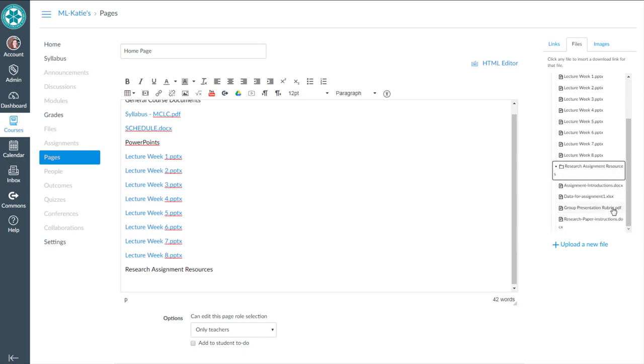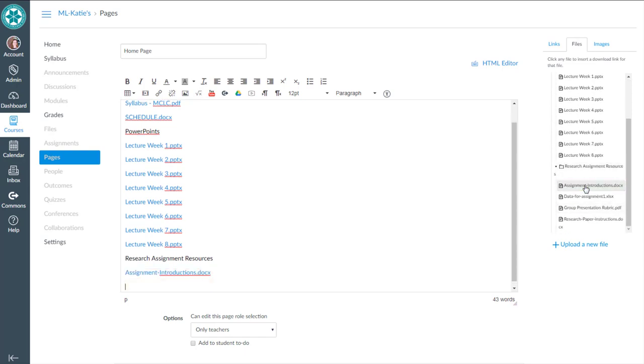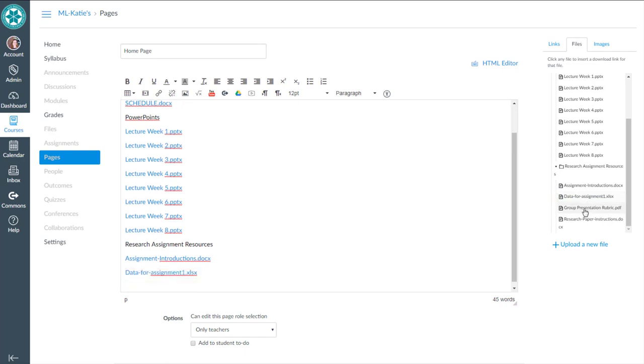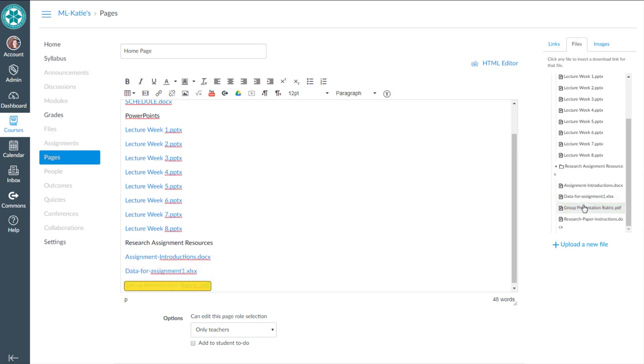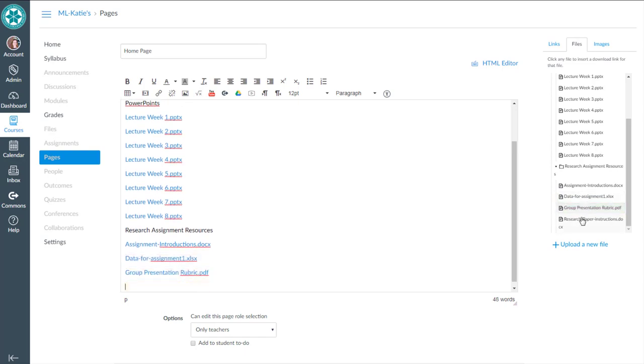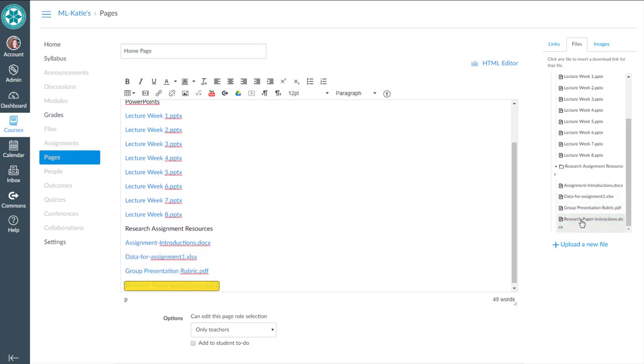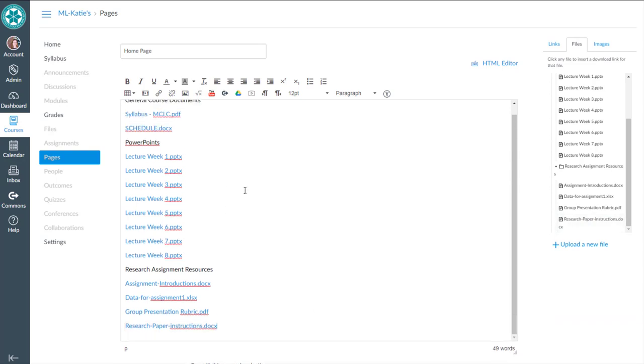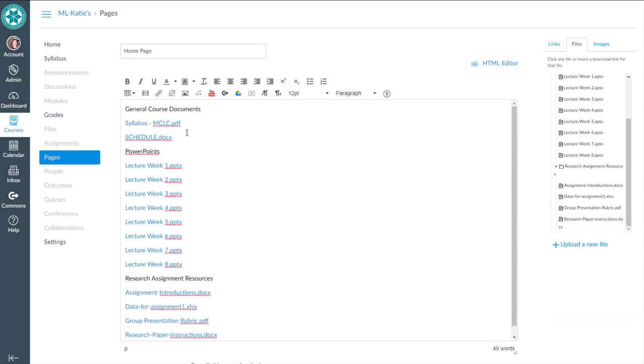The files I'm going to include here are that one, enter, data for assignment. So an Excel, a PDF, and a research paper.docx. Okay. So those are the links now to organize it a little bit nicer, present it, and format it in a nicer way.